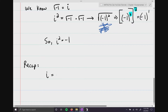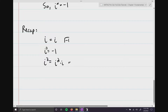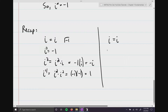So to recap: i equals i, which is the square root of negative 1. i squared equals negative 1. You can use these two to find any power of i. i to the third is really i squared times i, which is negative 1 times i. So i to the third equals negative i. And i to the fourth equals positive 1. This process repeats over and over again.